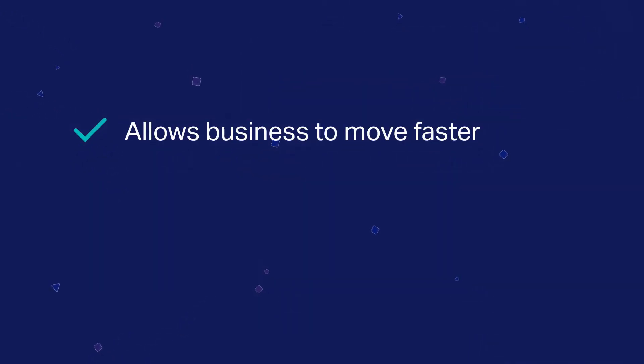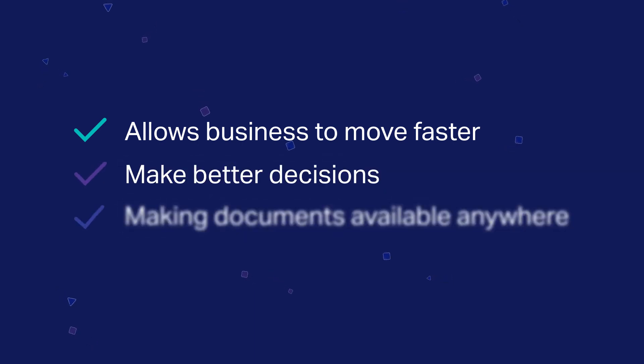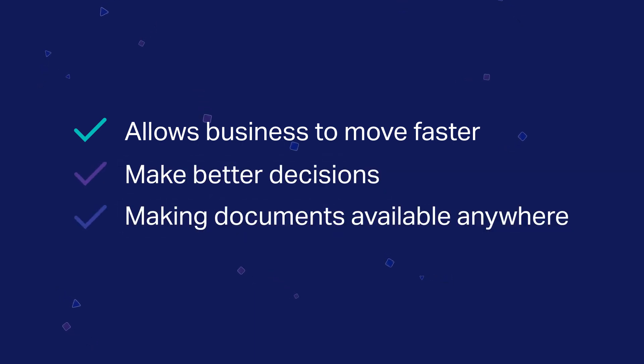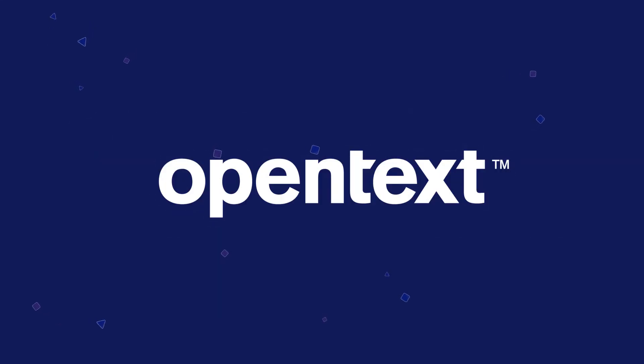Content Suite allows businesses to move faster and make better decisions by digitizing physical documents and making them instantly accessible to the people and processes that need them.